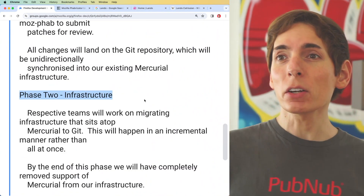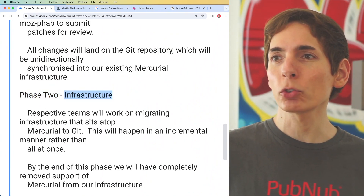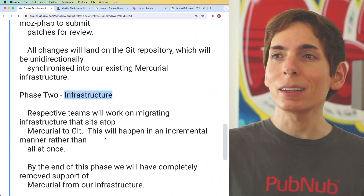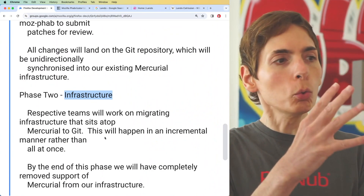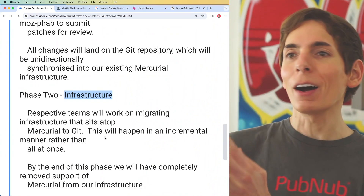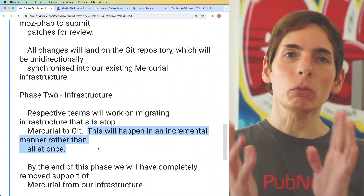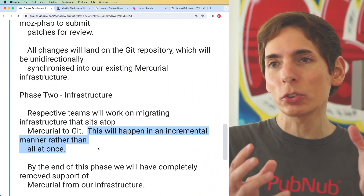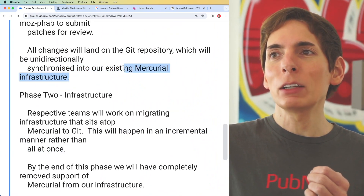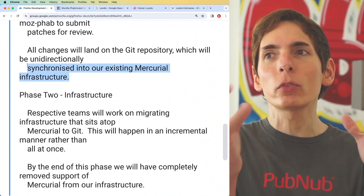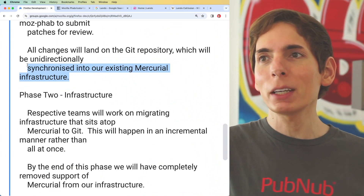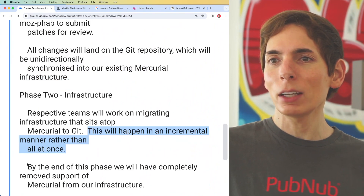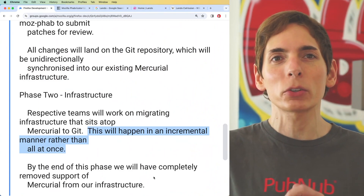In phase two, the infrastructure phase, teams will stop working on any existing Mercurial tools and instead migrate those tools to specifically work on Git. This will be incremental rather than all-at-once, which makes sense — they can still use those Mercurial tools already built because phase one synchronized code changes from Git into Mercurial. But at some point they'll be fully on Git with no more need for those legacy Mercurial tools.